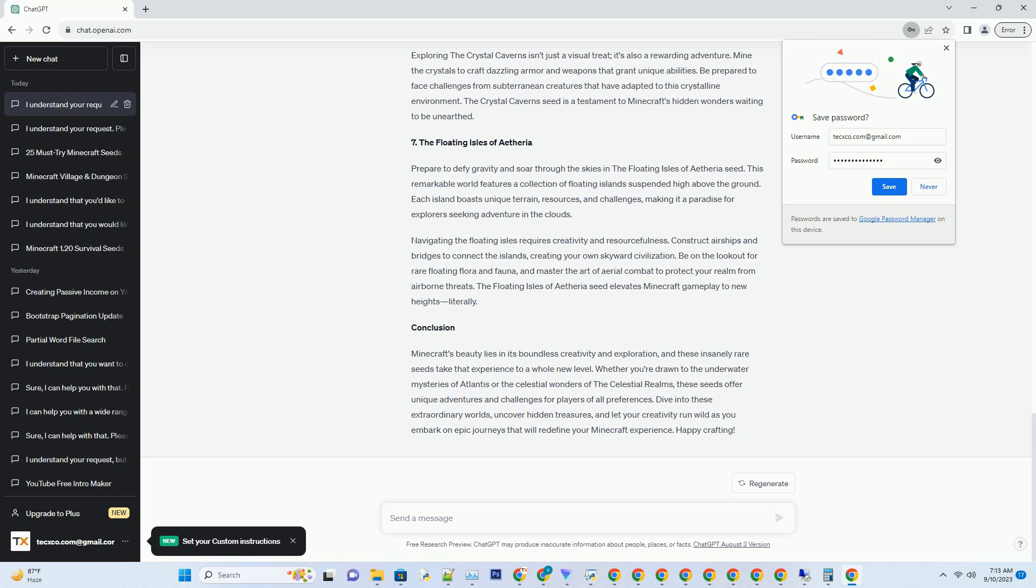Exploring the crystal caverns isn't just a visual treat, it's also a rewarding adventure. Mine the crystals to craft dazzling armor and weapons that grant unique abilities. Be prepared to face challenges from subterranean creatures that have adapted to this crystalline environment. The Crystal Cavern Seed is a testament to Minecraft's hidden wonders waiting to be unearthed.